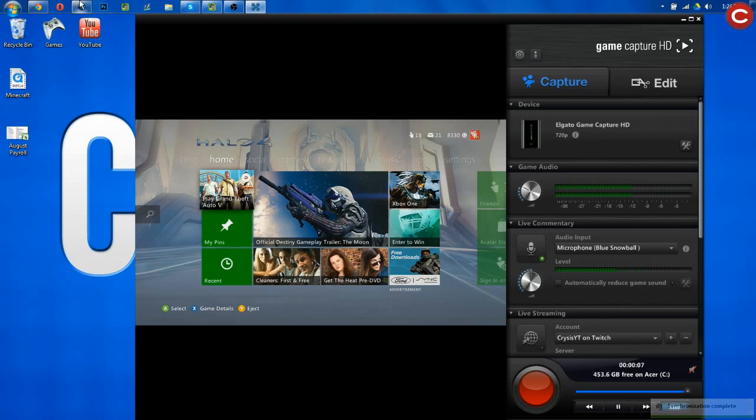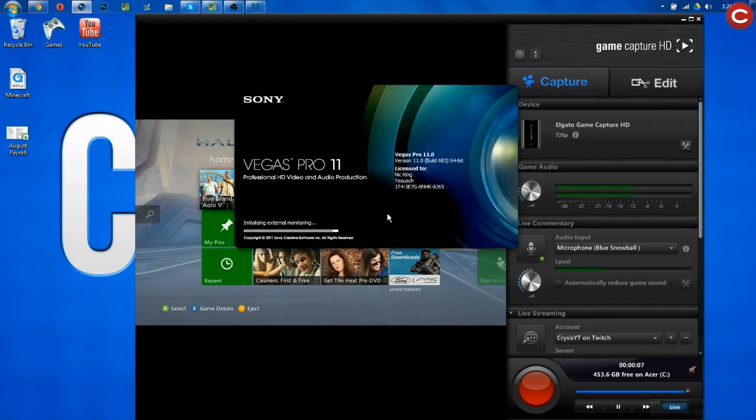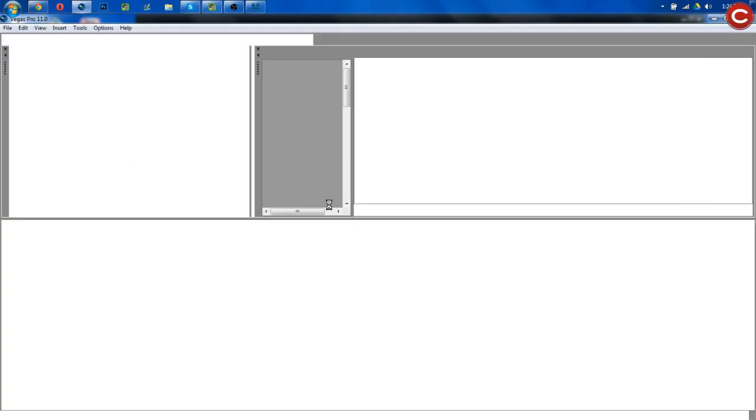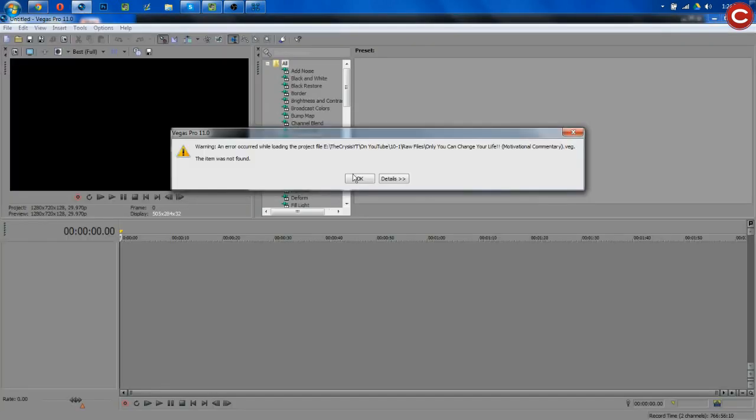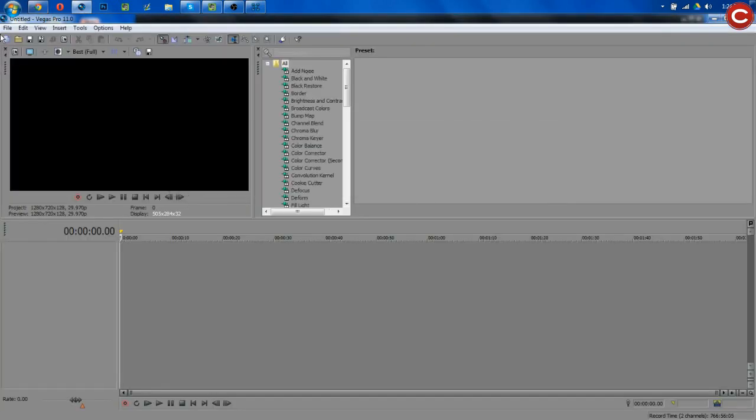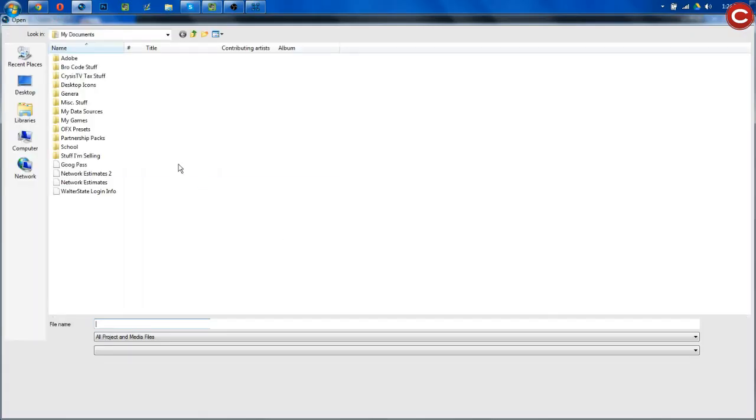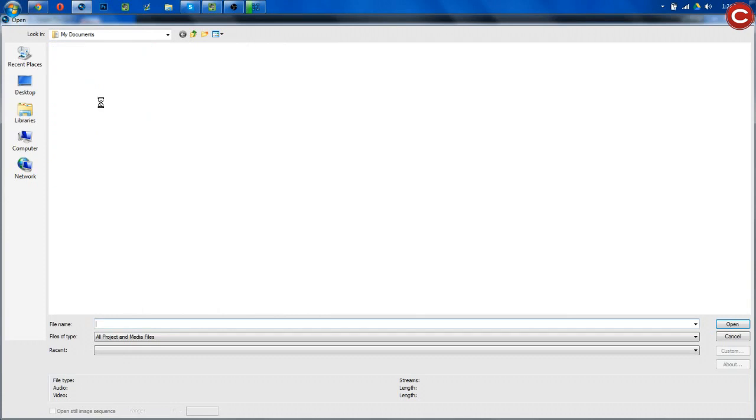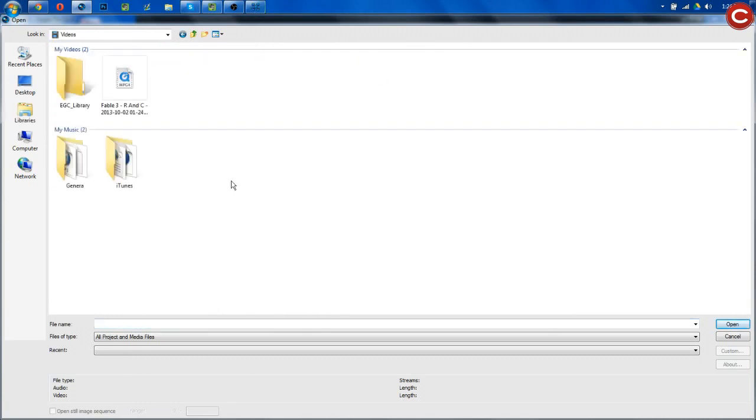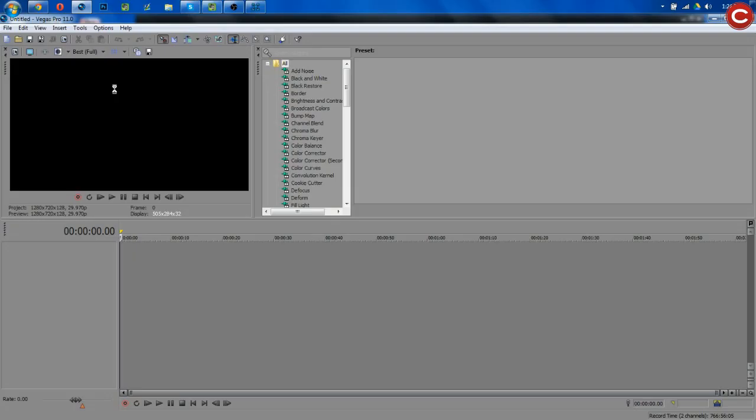Let's go ahead and jump on over to Sony Vegas, it is opening, which kinda sucks, and boom, there we go. Okay, we're gonna go file, open, jump into libraries, it's going to default go to videos, and we will double click and open this.